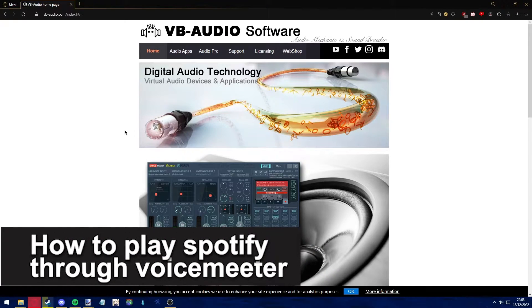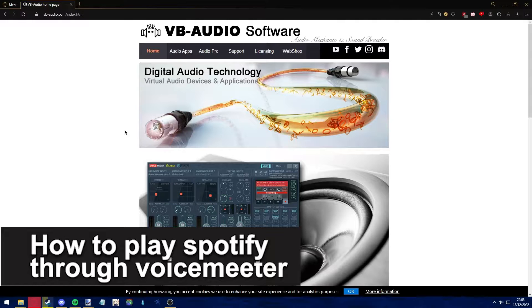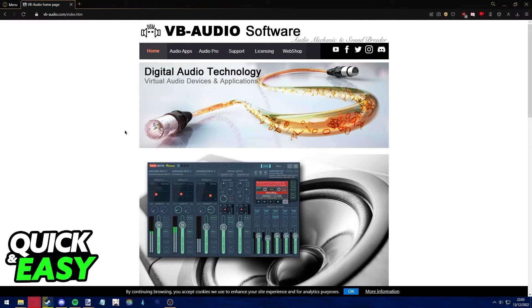Hello everyone, in this video I'm gonna teach you how to play Spotify through VoiceMeeter. It's a very quick and easy process, so make sure to follow along.